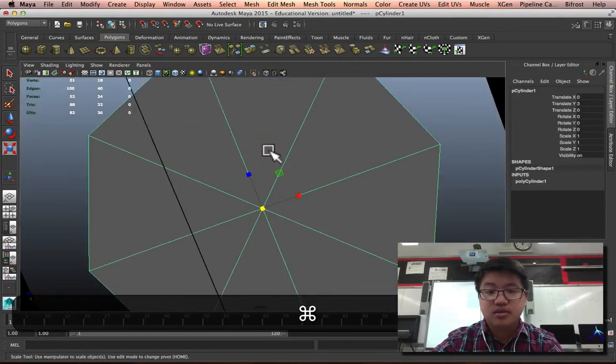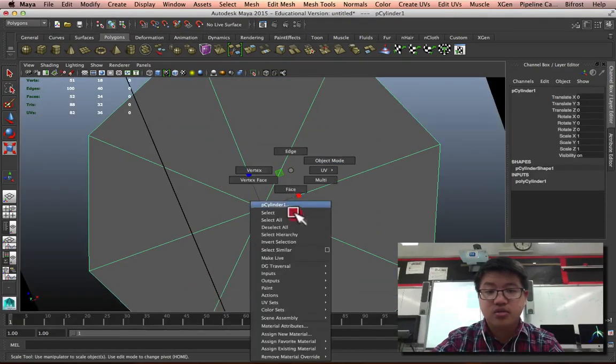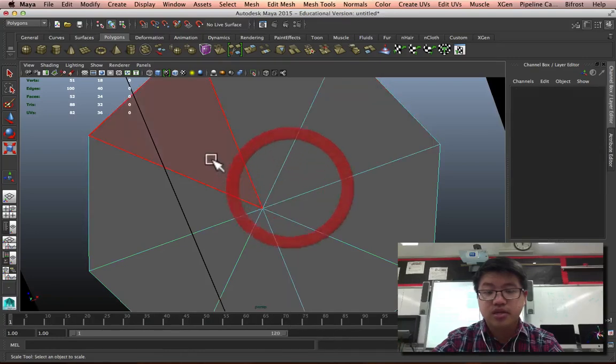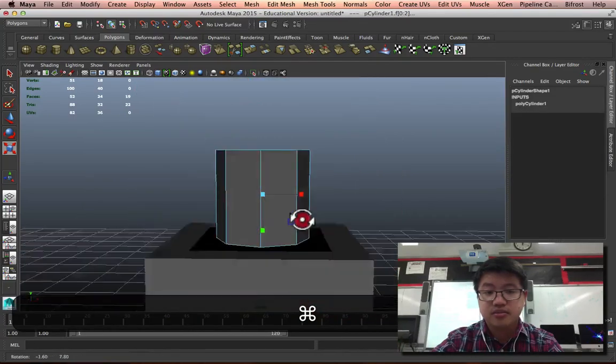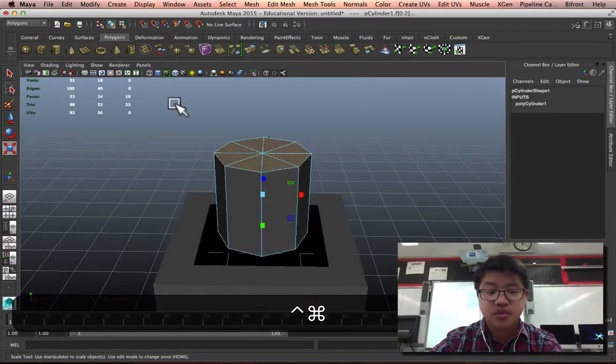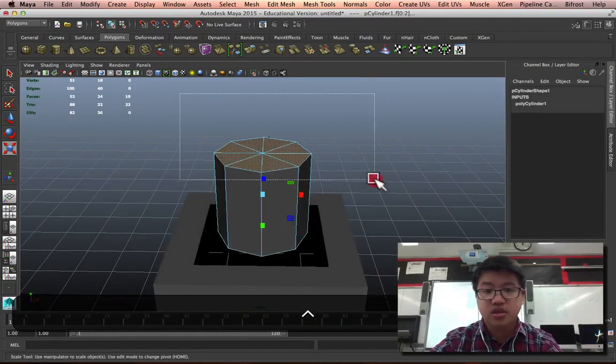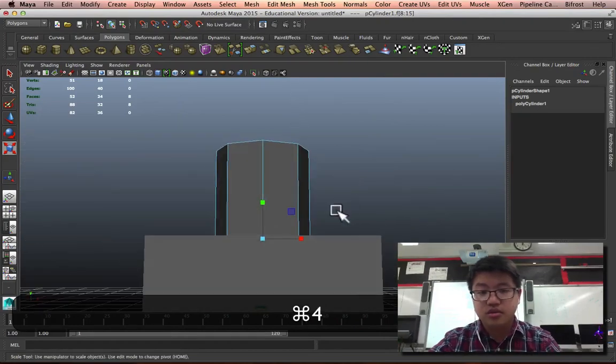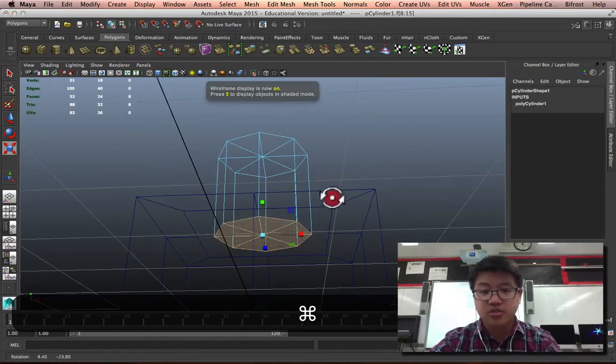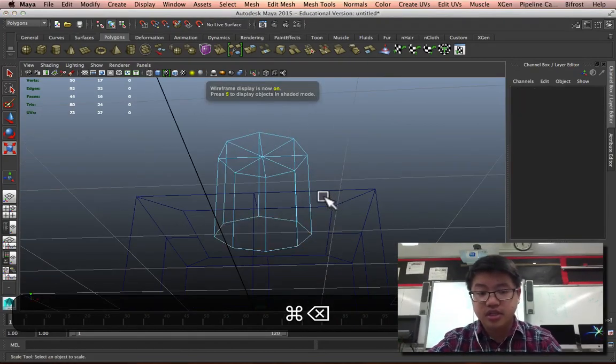Let's select this, look on the bottom, and I'll delete all the bottom faces. Don't want the top, just the bottom. And I'll delete those.